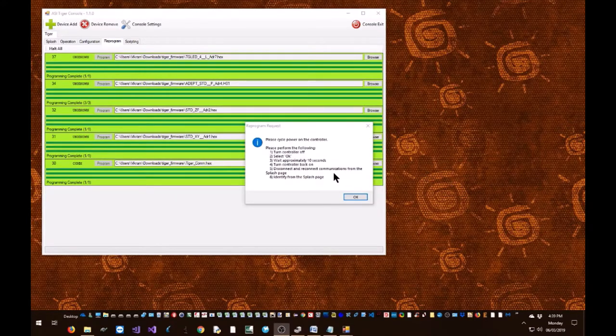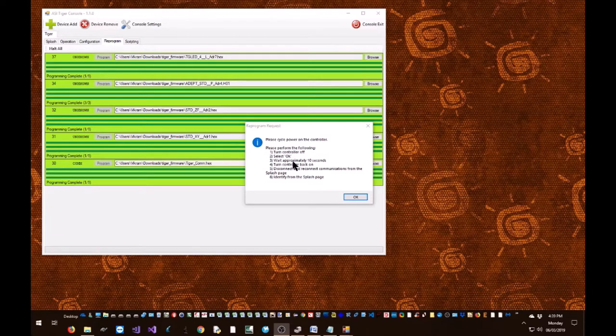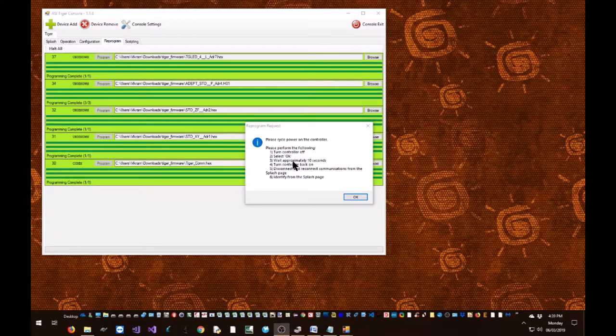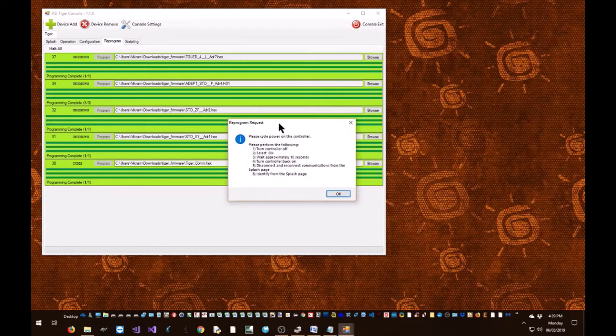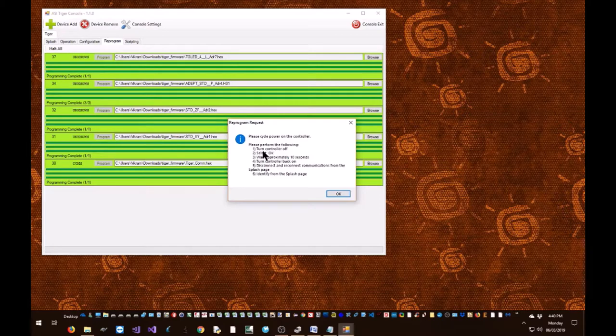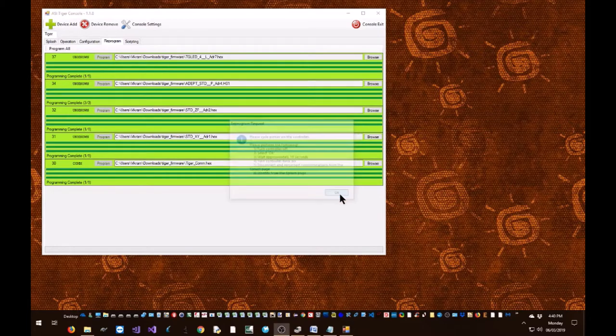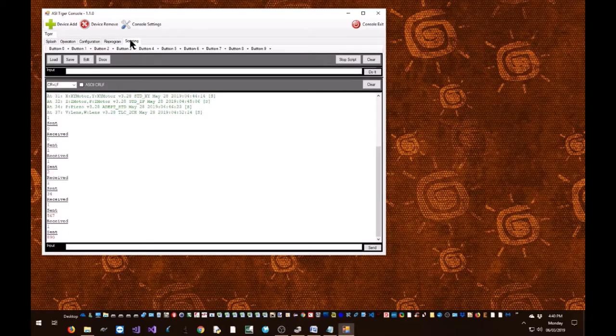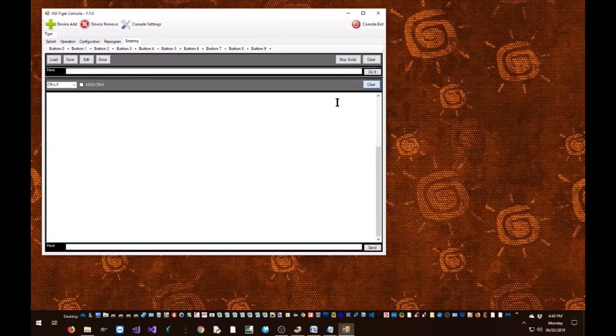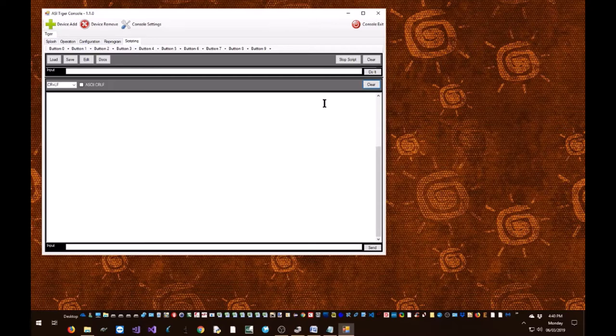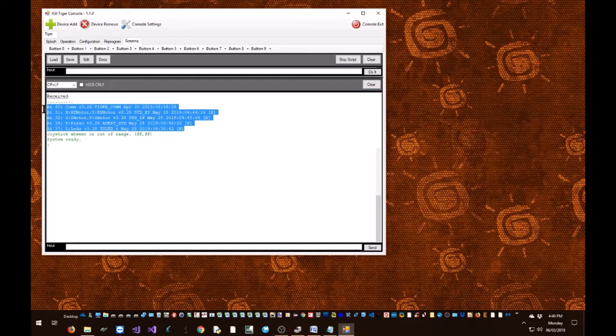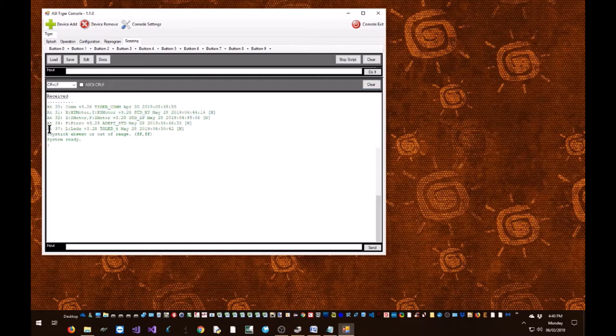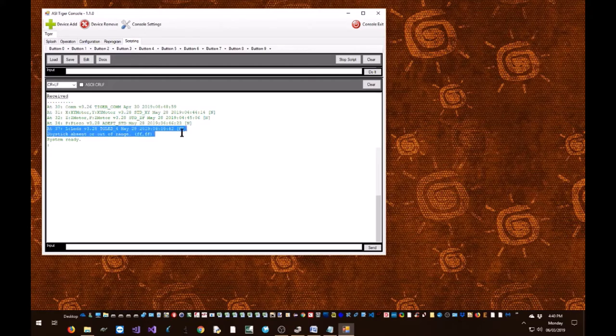Welcome back. It's been about 5 minutes and the Tiger console has finished loading all the firmware into the cards, and the following message has popped up. In order for us to use the system, we just need to turn off the controller and restart it again. Click OK. I'm gonna switch over to the scripting tab, clear out, and then turn off my controller, wait a few seconds, and then turn it on. There we go. All our cards are loaded up with new firmware and we even fixed the issue where we had the wrong firmware on our LED card.